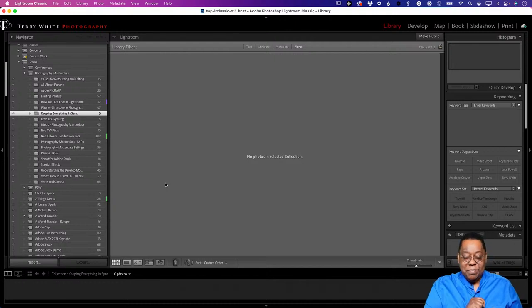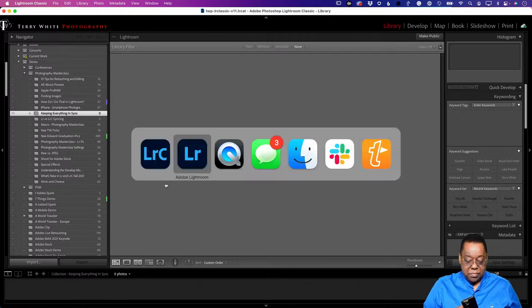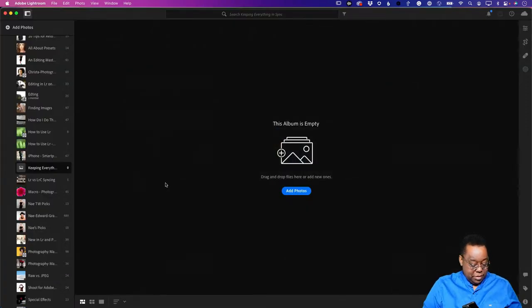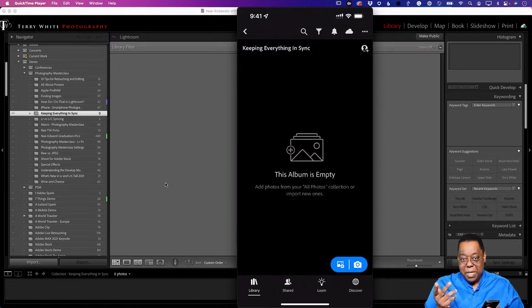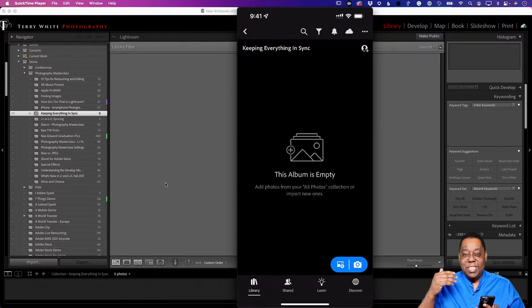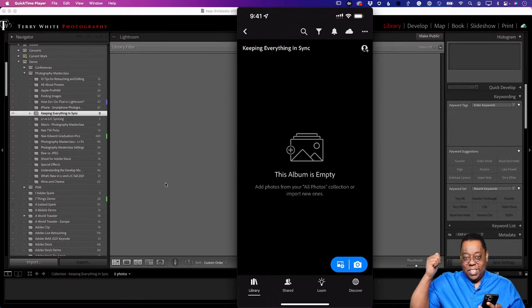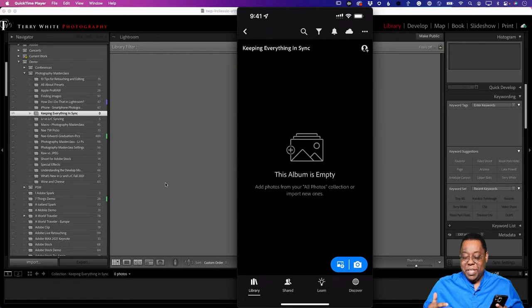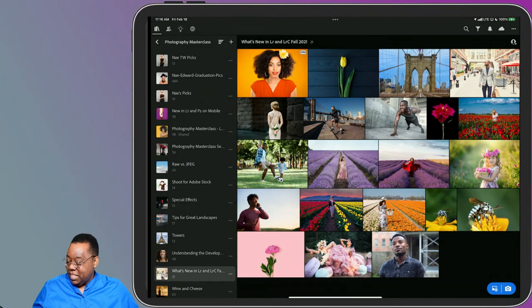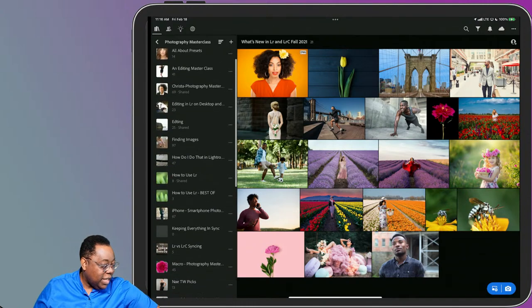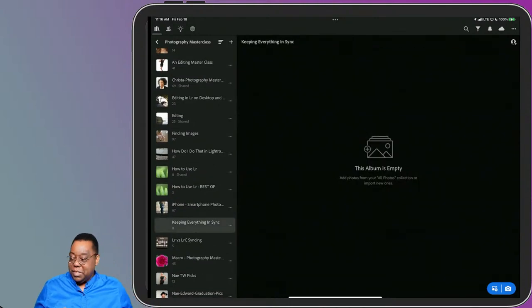Because the phone automatically does whatever's represented in the cloud - if I go to Photography Masterclass and scroll up, there it is: 'Keeping Everything in Sync', empty. No matter where I do my work, once it's in the cloud, the desktop cloud version, the phone cloud version of Lightroom, and the iPad version all represent the same thing. If I switch over to my iPad and go to Photography Masterclass, there it is - 'Keeping Everything in Sync' right there. So it's on the iPad, on the phone, on desktop, and on both desktops.